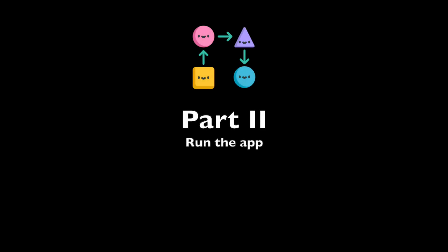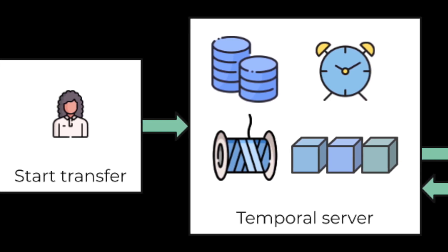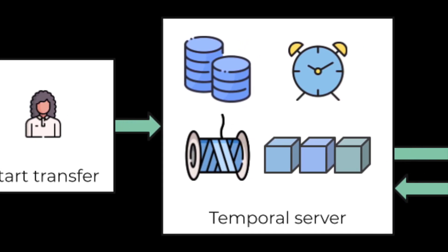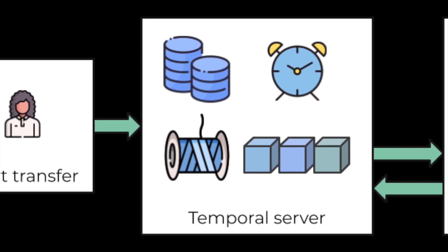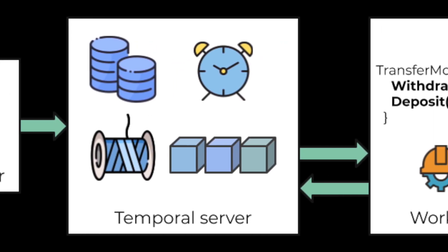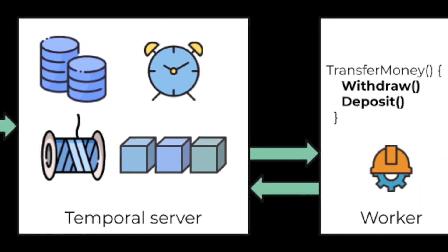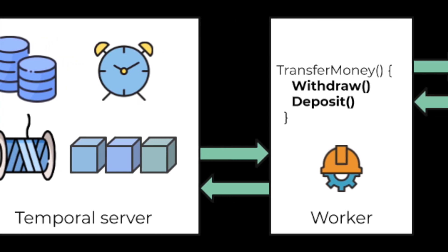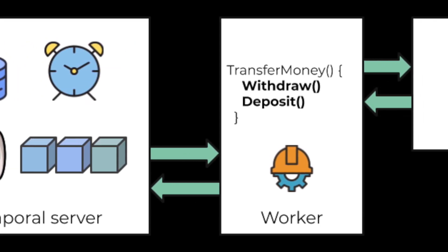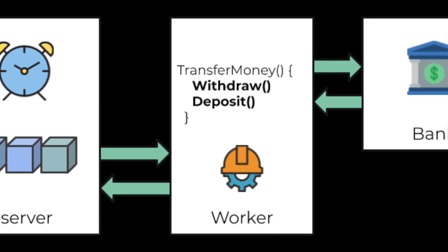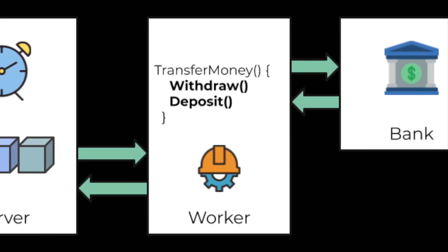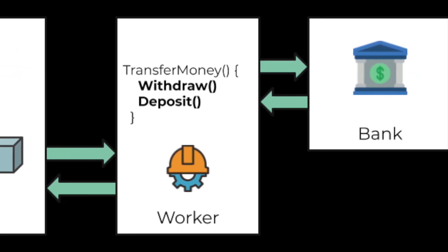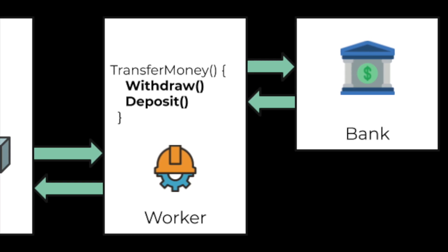To run the application, we will need to send a signal to the Temporal server to start the money transfer. The Temporal server will then start tracking the progress of your workflow function execution. Then we will run a worker. A worker is a wrapper around your compiled workflow and activity code. A worker's only job is to execute the activity and workflow functions and communicate the results back to the Temporal server.